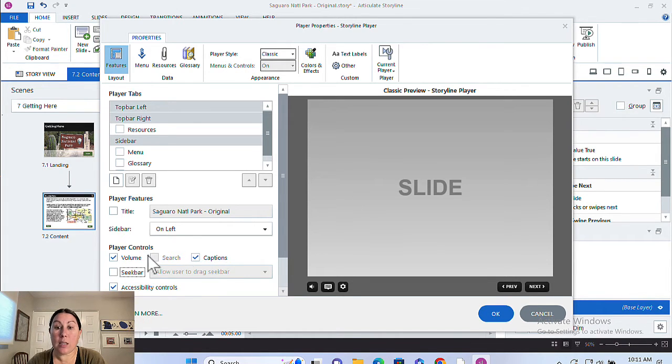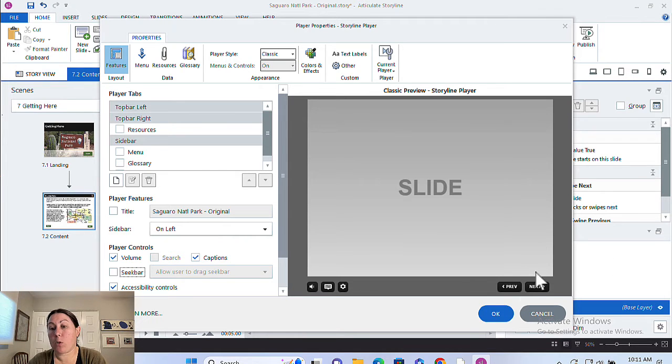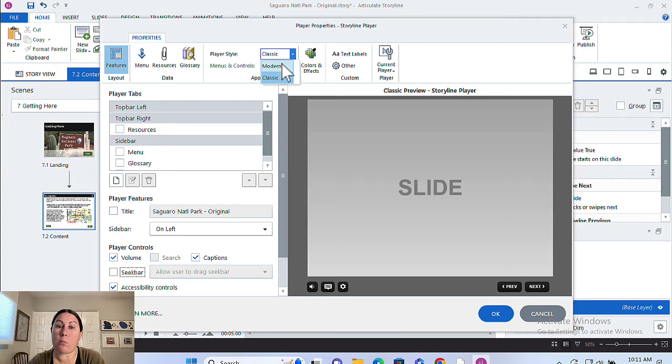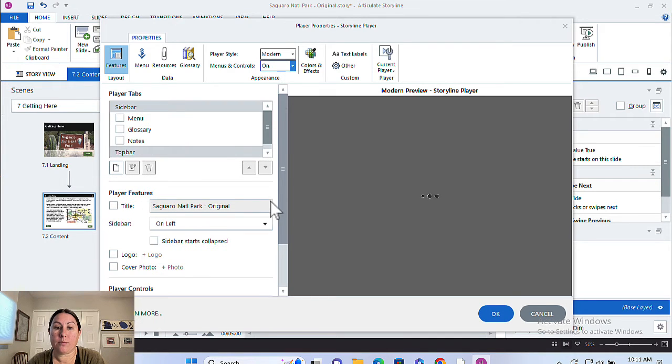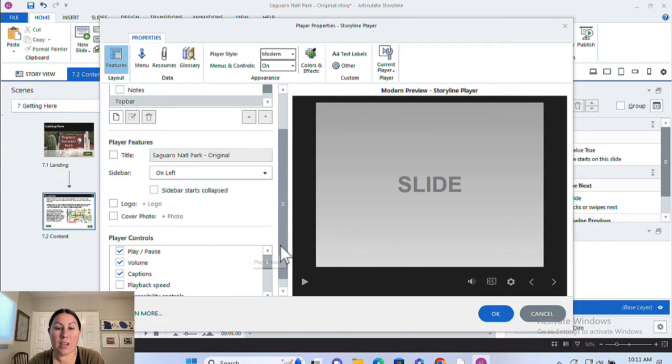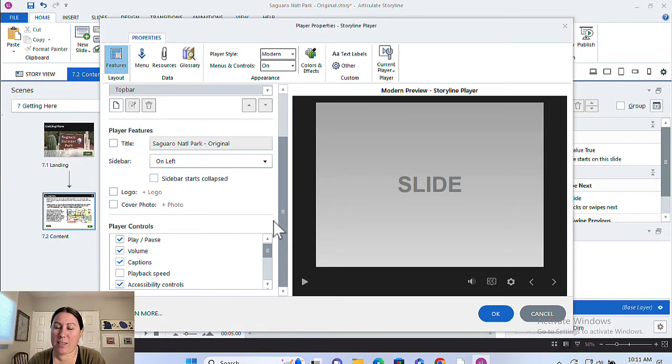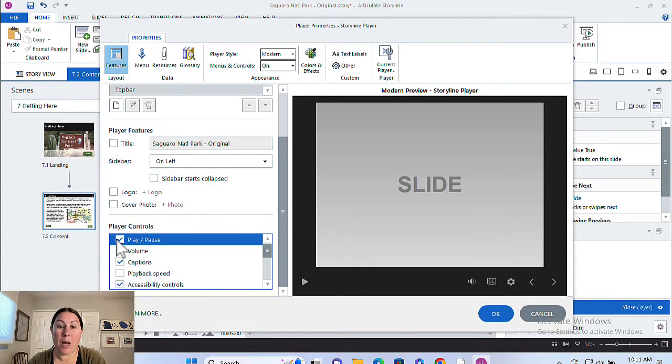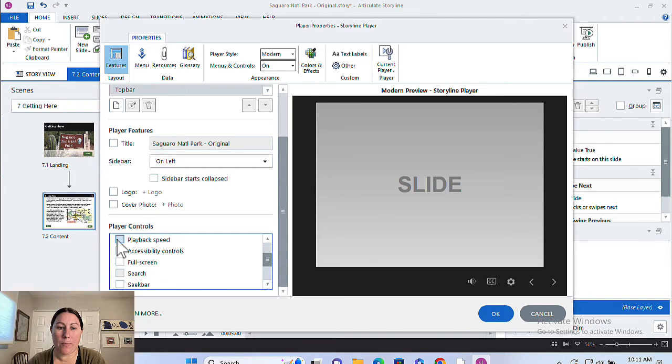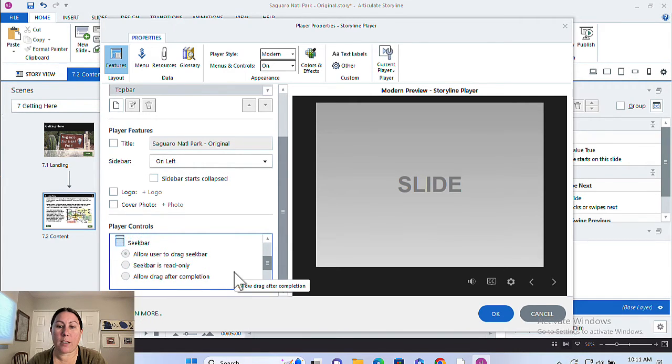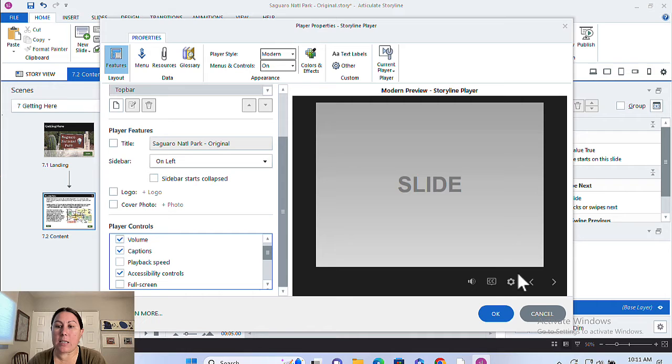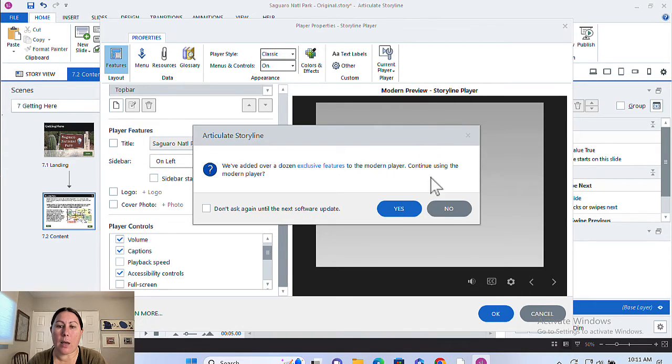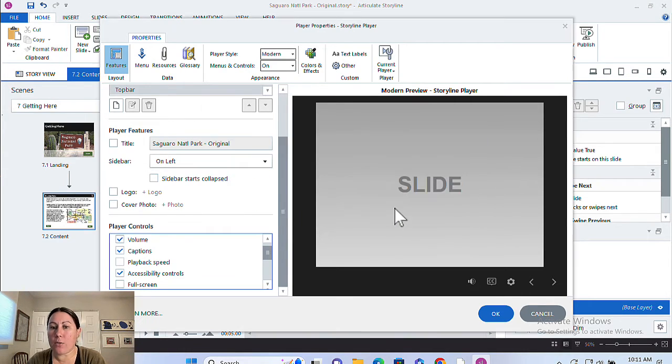You can keep these and still get rid of the previous and next buttons that appear over here. And whether you're using the classic or the modern, the options are largely the same. Oh, I'll take that back. For modern, you can actually enable and disable play and pause here as well. But we'll still have to go elsewhere to fix that next and back arrow that you see over here. So I'm just going to leave it on classic because that's how I built out this project.